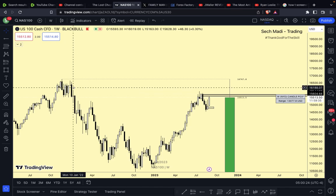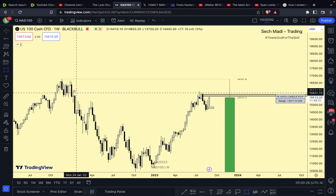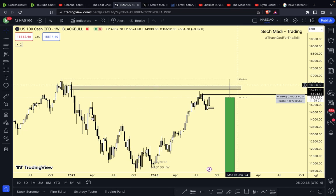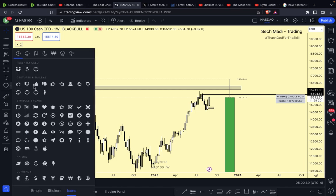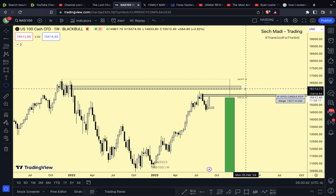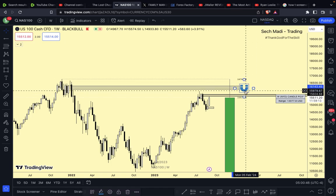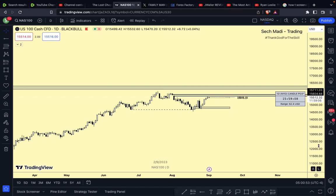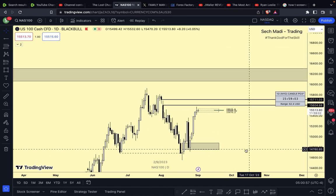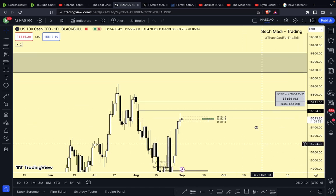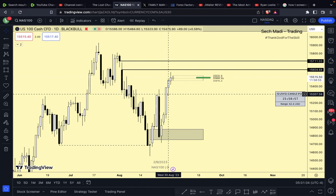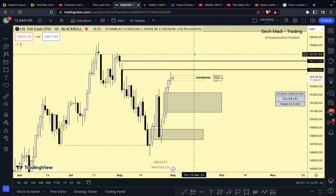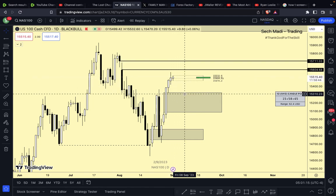On the weekly time frame you can see what we're currently drawing up into — that's what's drawing price to the upside. Going back to the one-day, we have draws of liquidity on the upside. When you look at the daily time frame, there's a very nice fair value gap on the downside. It would be nice to see price drop down into that and then shoot up.